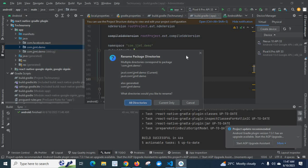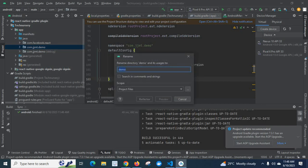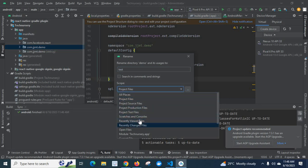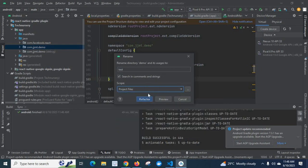I'll click Current Only. This will rename the current directory demo and its usages — instead of demo it will become test. If you want to search in comments and strings, you can select that option. You can also choose the scope: recently changed files, open files, or all project files. I'll select Project Files and click Refactor.